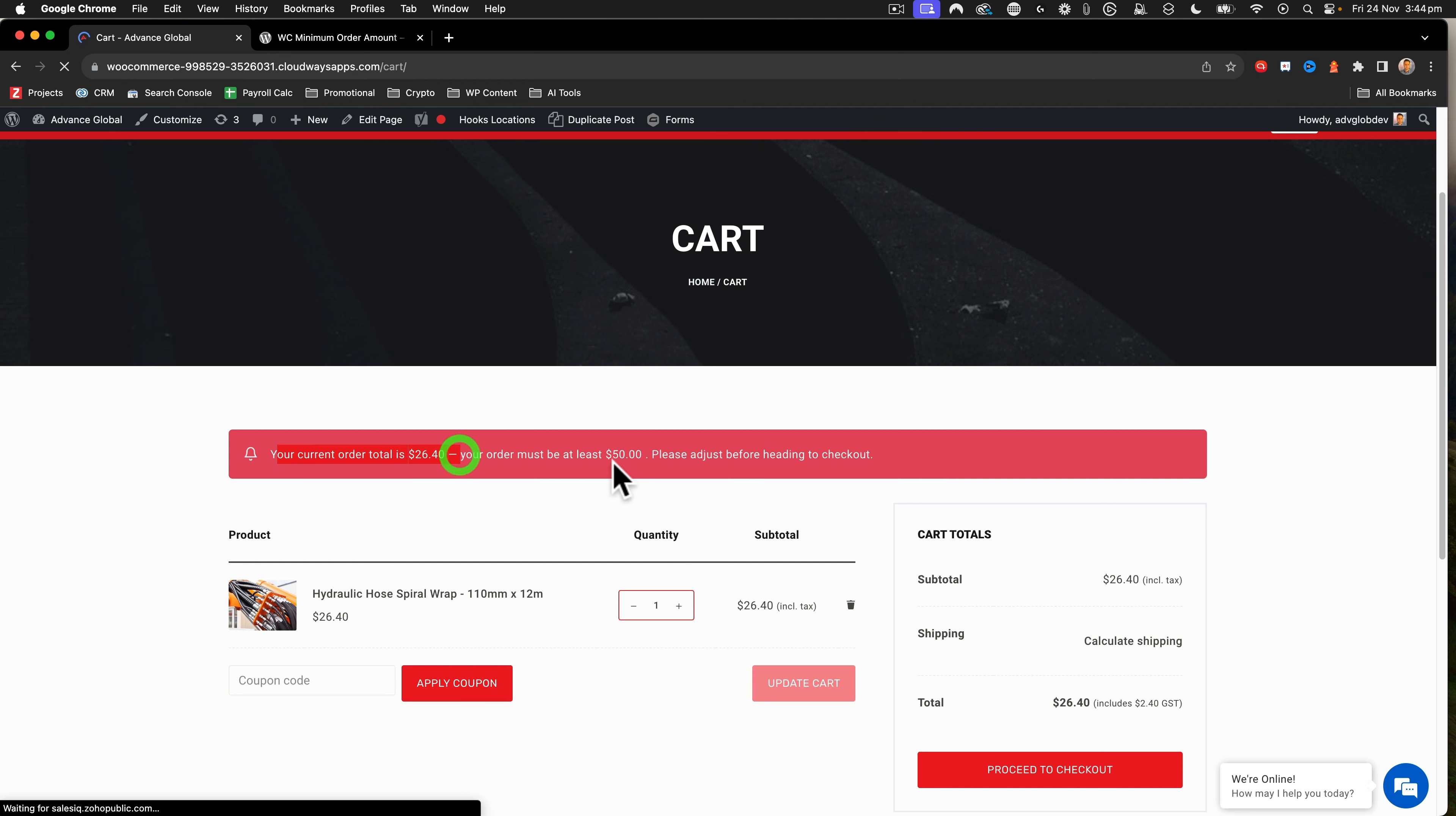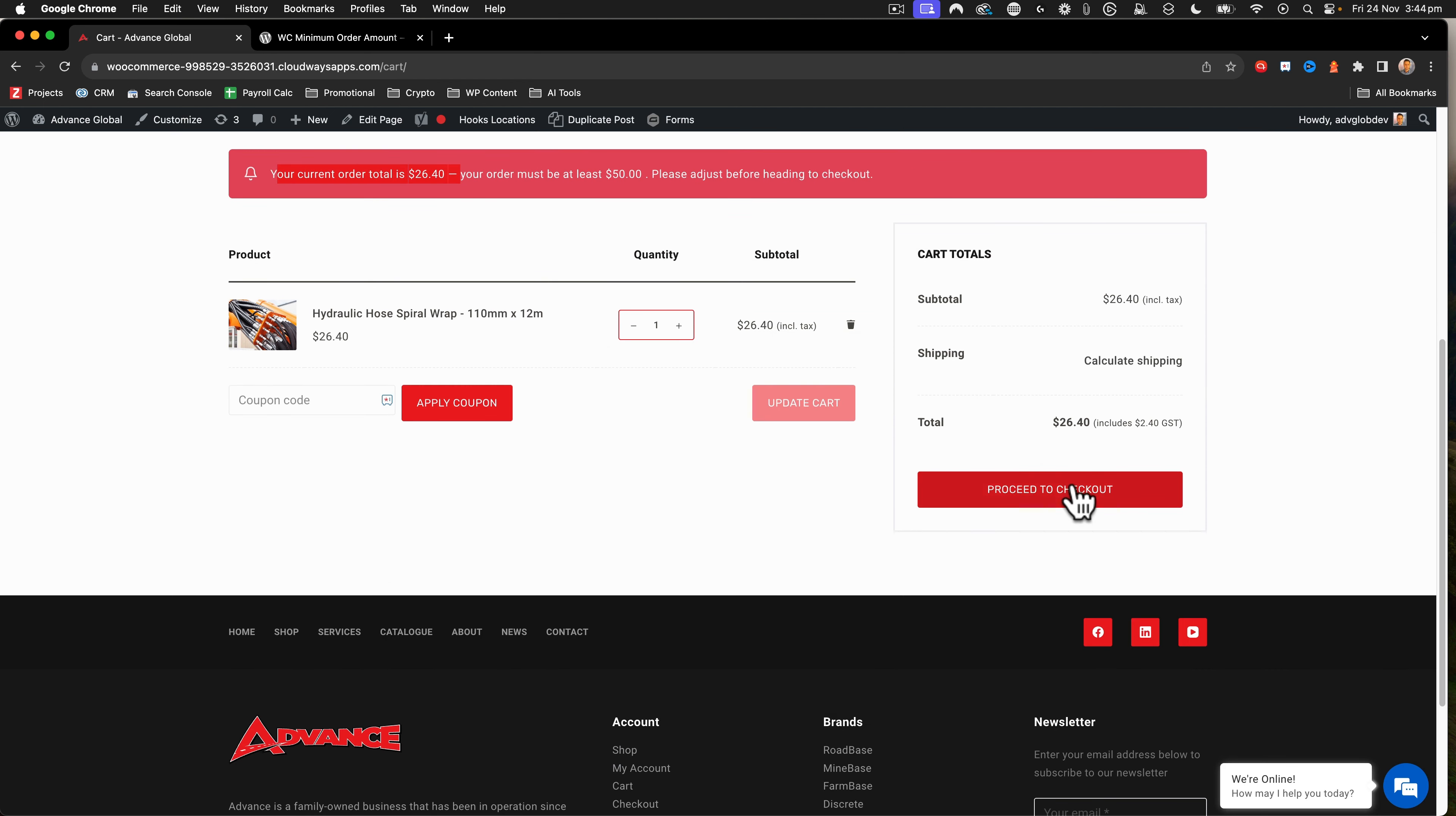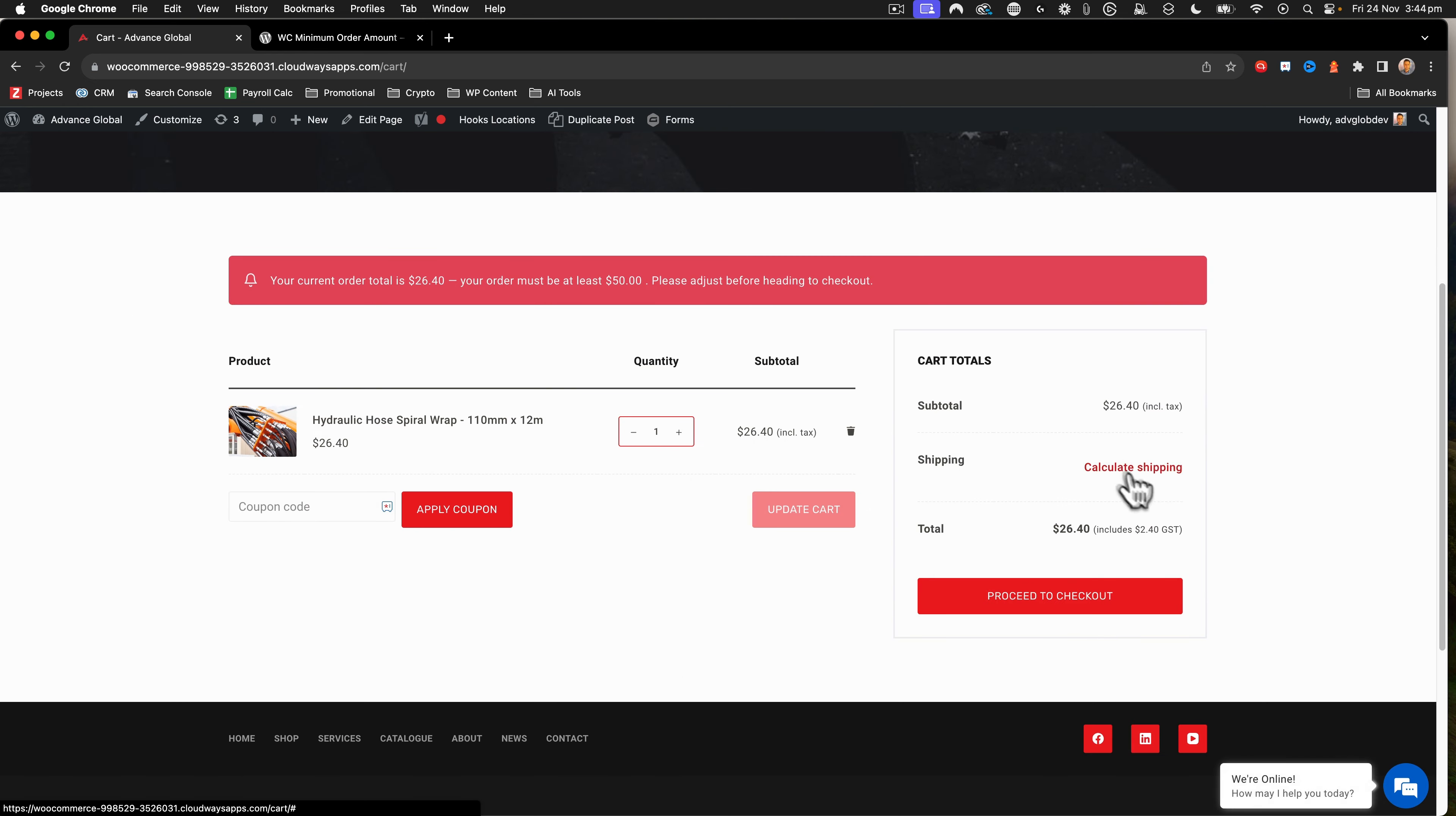Your current order is 26. It must be at least 50. If I click proceed to checkout, which was something that I was a bit concerned about, that goes ahead and kicks you back.